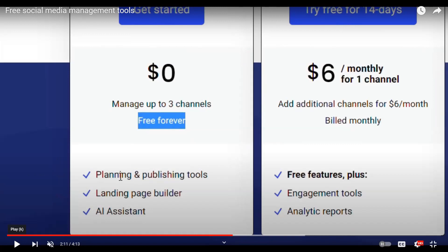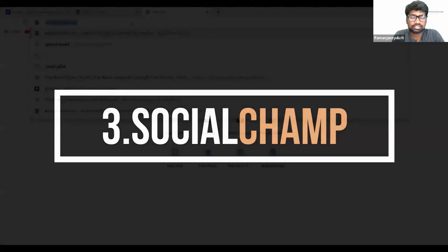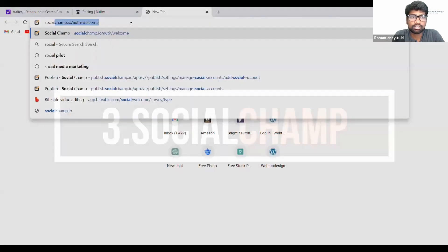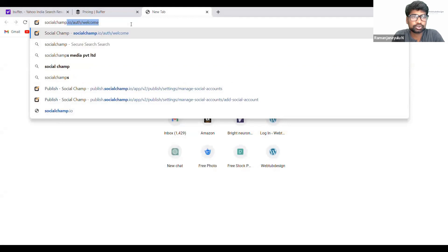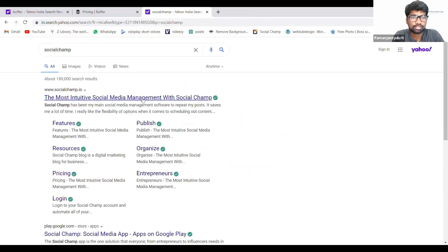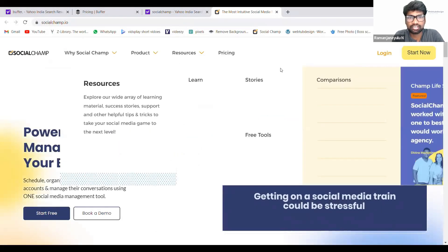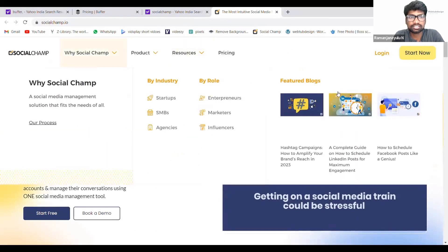The third one is Social Champ. This is also one tool for scheduling your posts. Go to Chrome, just type Social Champ, and then you will get this.